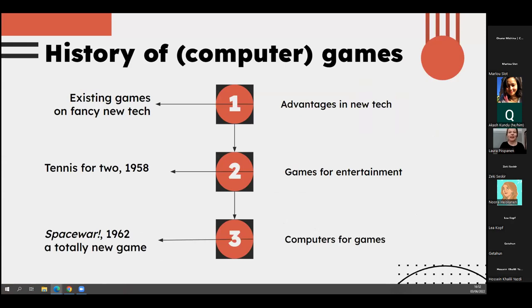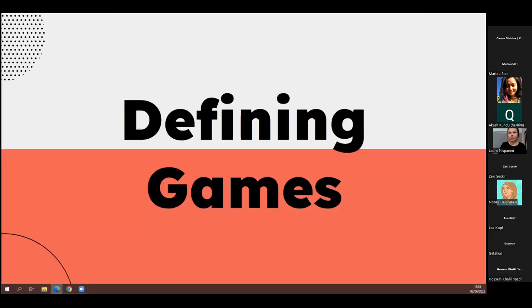And then some years more to give us something completely new — games that showed what computers could do for games. We've of course come a long way to a variety of games on our mobile phones, even our watches, and different types of computers, with a lot of different genres, which takes us to defining games.